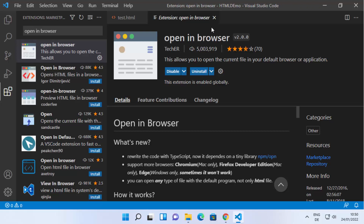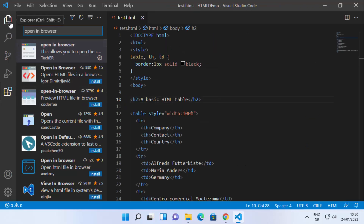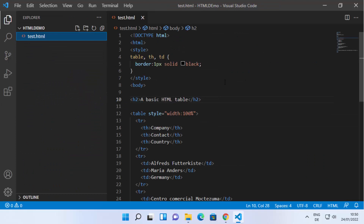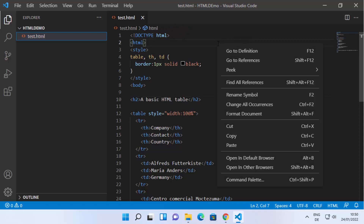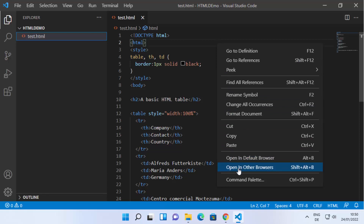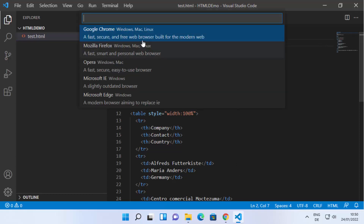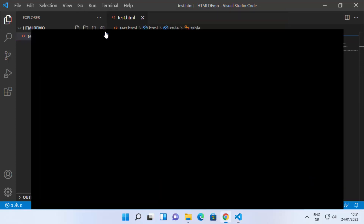Once the extension is installed, close the extensions panel and click on the Explorer. Go to your HTML file and right-click on it. After installing the extension, you'll see two new options: 'Open in Default Browser' and 'Open in Other Browsers'. I'm going to select 'Open in Other Browsers' and choose Google Chrome. You can see it has opened our file in the Google Chrome browser.